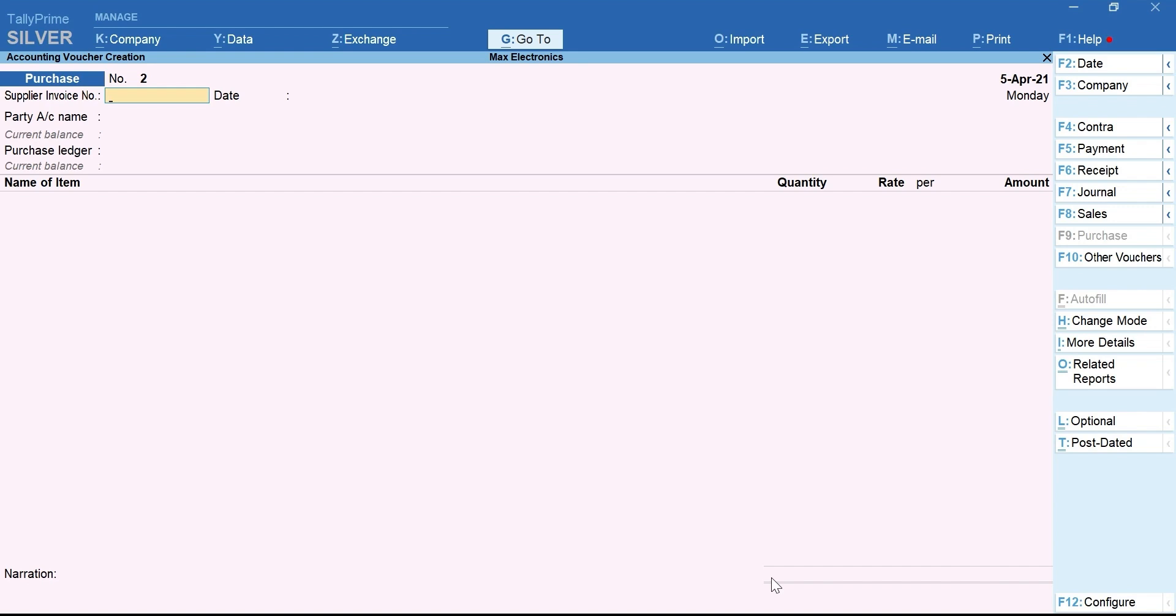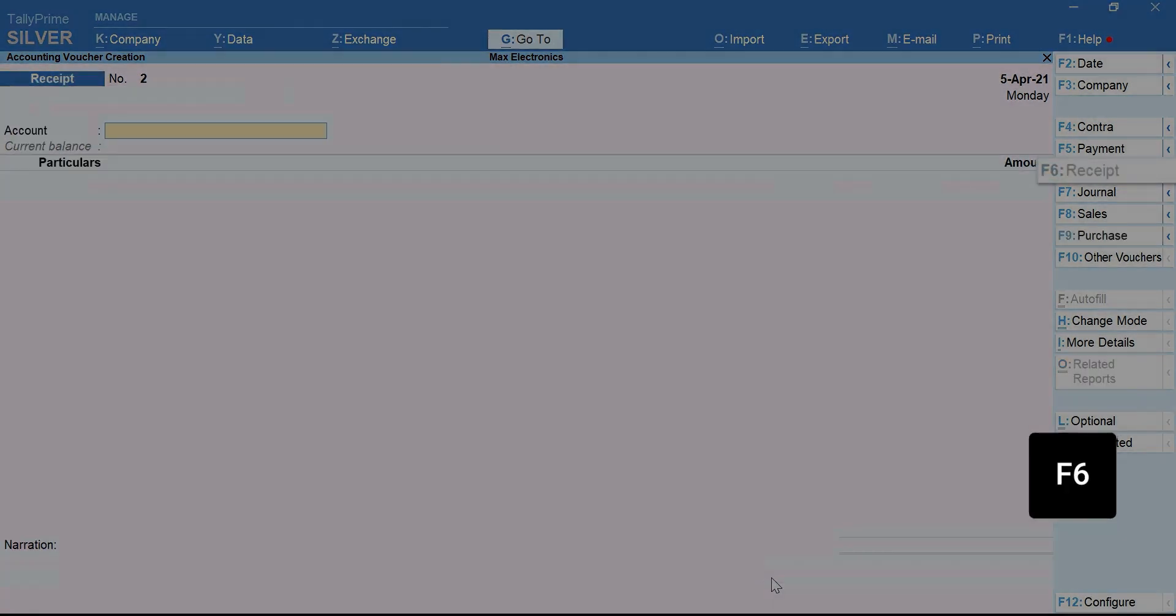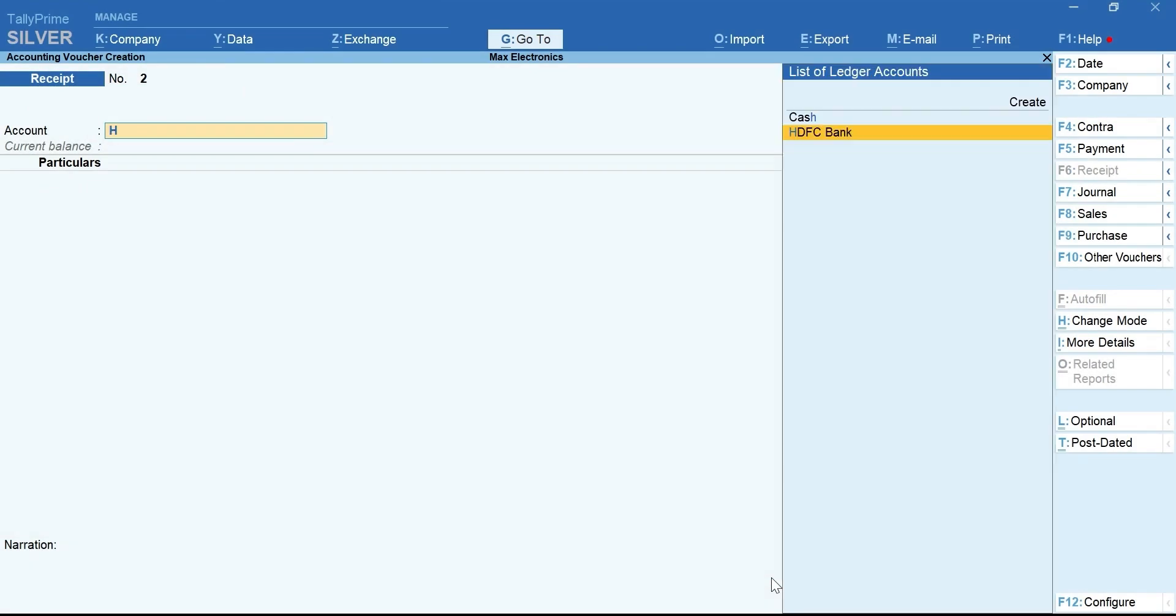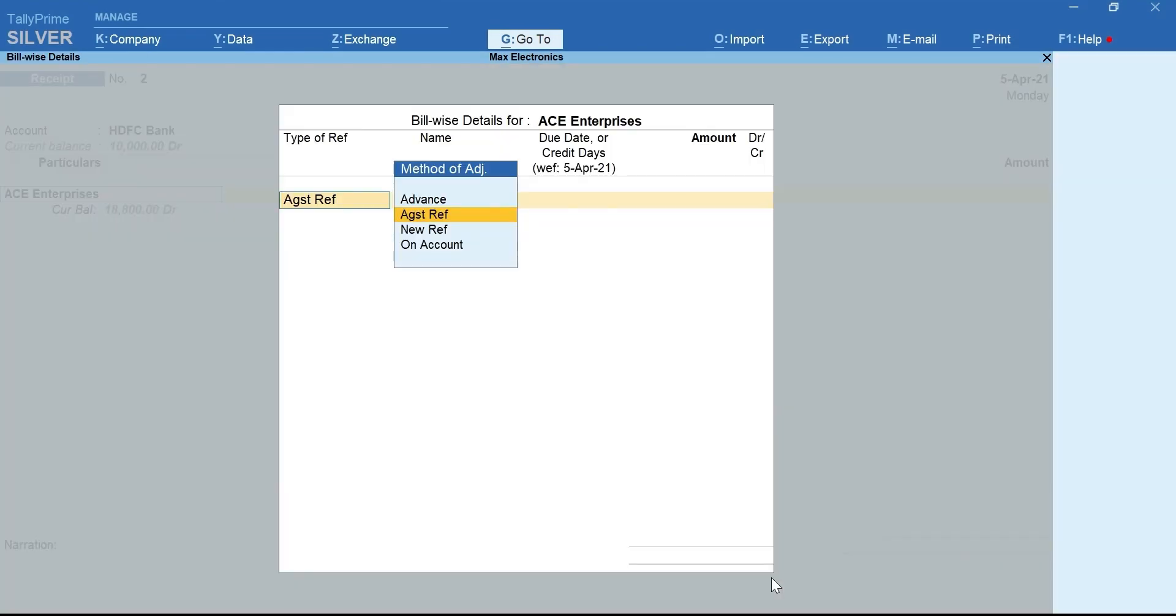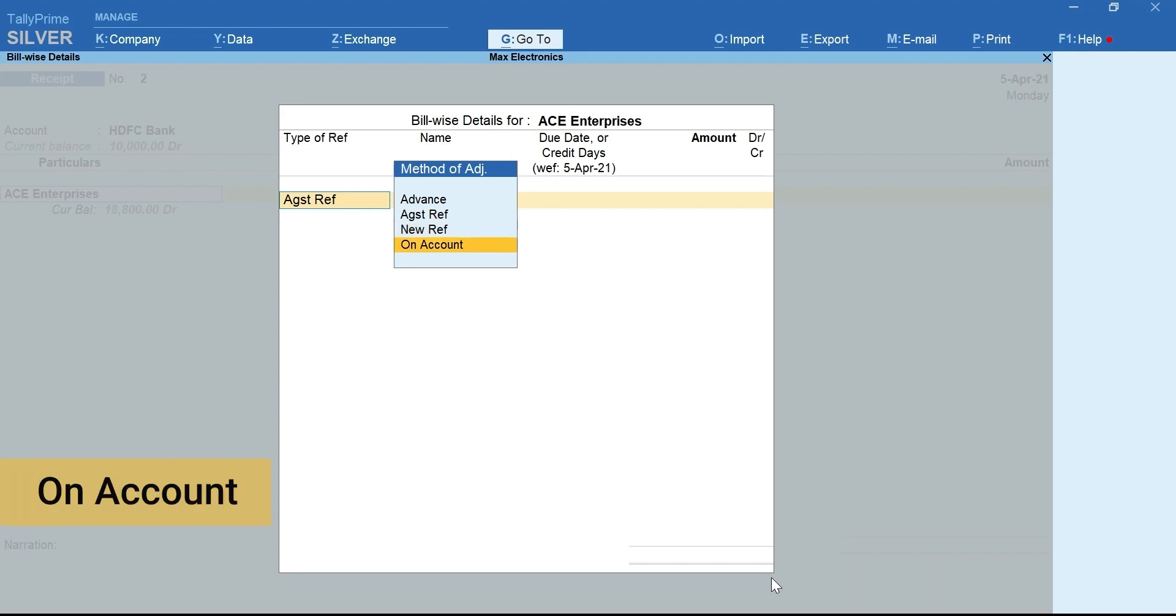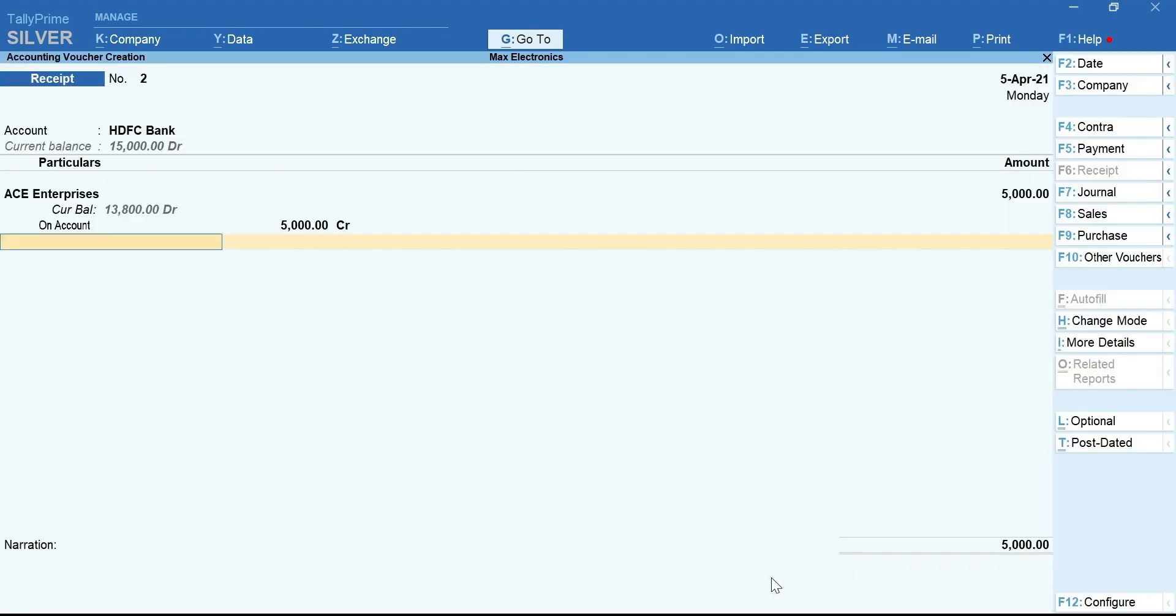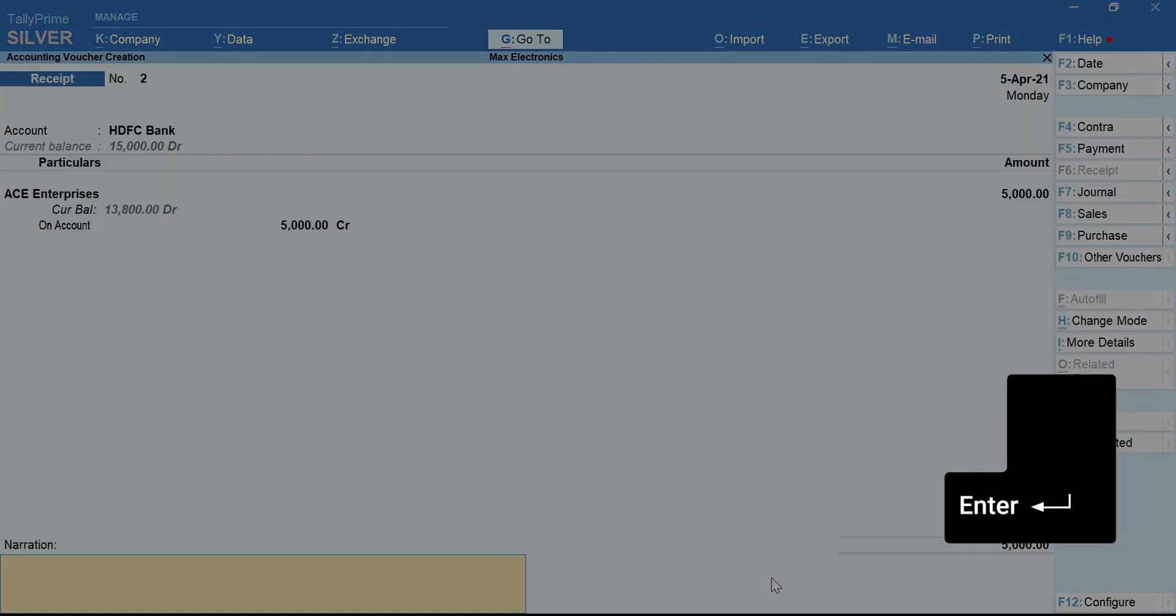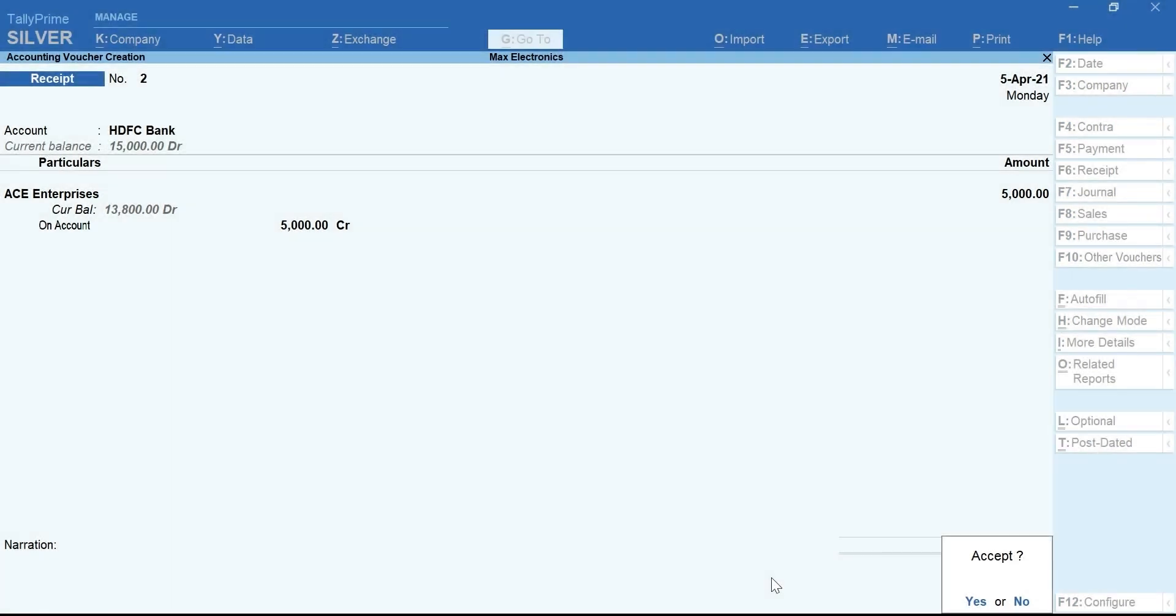Let's see when and how to use the on-account reference. Press F6 for Receipt Voucher. Select Bank, Party Ledger. In a rare situation, when you are not sure about the bill against which the receipt or payment is made, you can use on-account. Select on-account. Mention the amount. Enter to move forward and mention the bank details. Press Enter and accept the voucher.